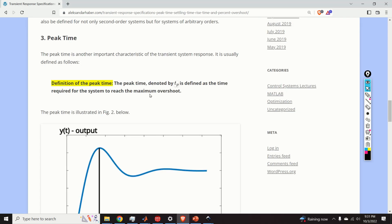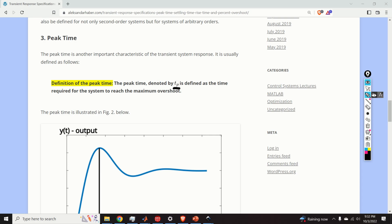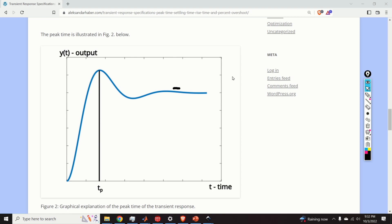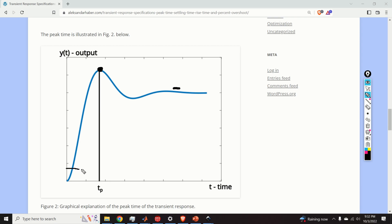Next, let us define the peak time. The peak time, denoted by T_P, is defined as the time required for the system to reach the maximum overshoot. We simply identify the peak of the step response and the time it takes to reach that peak is our peak time. This definition is relatively straightforward.